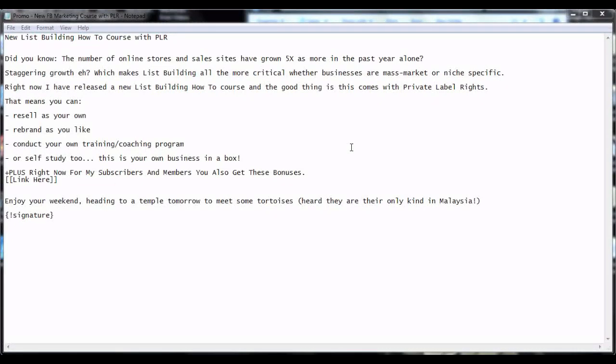Hi and welcome. In this video, I'm going to show you how to write your own promo email to your subscribers. A promo email that serves as a pre-sell. Without further ado, let's get started.